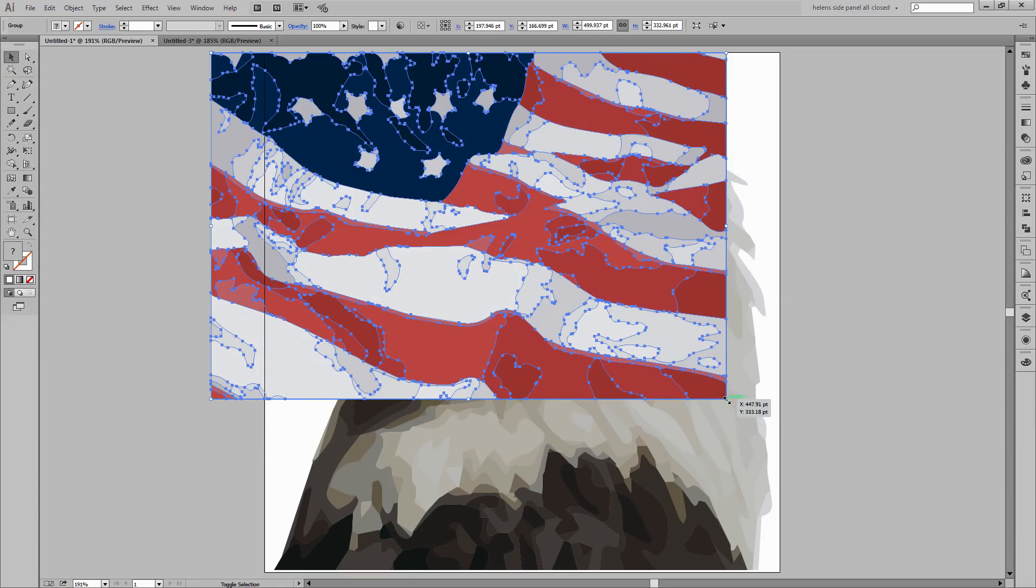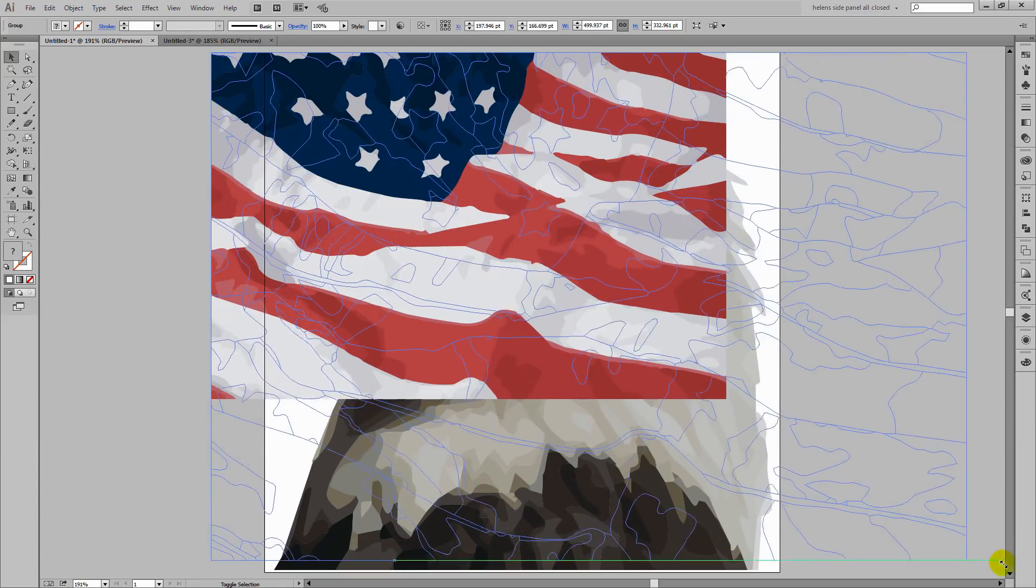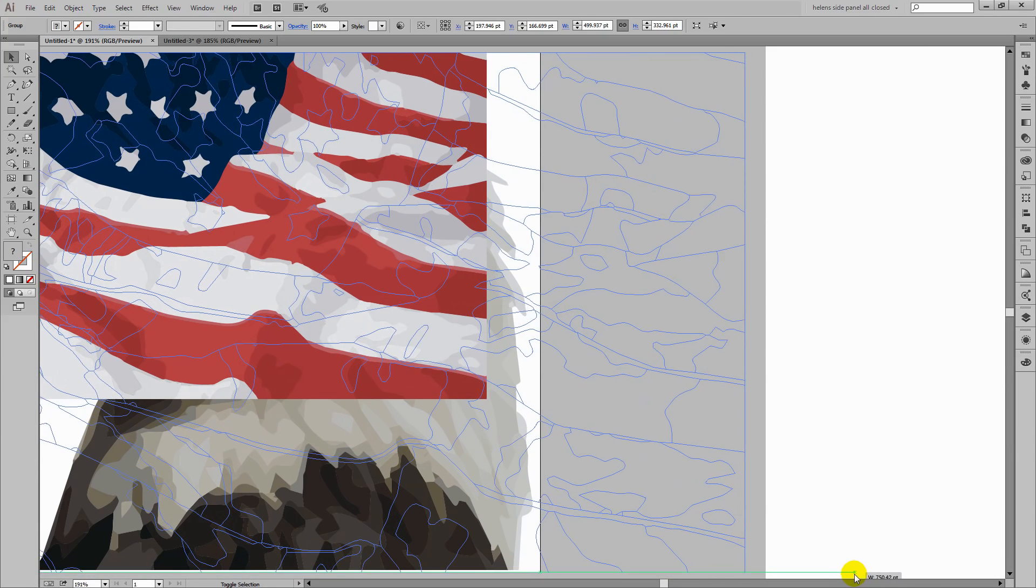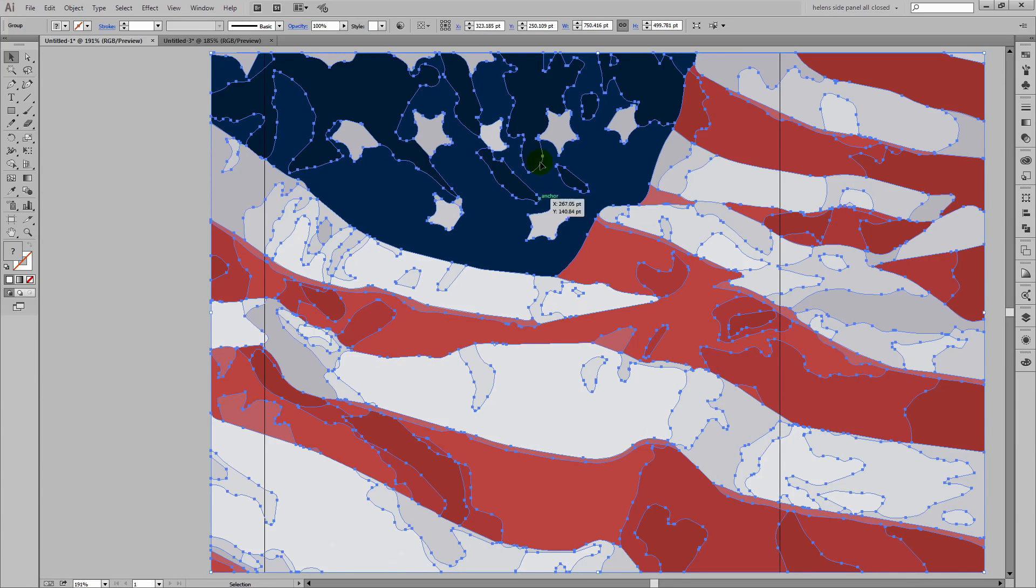I'm just going to drag it up here to position it roughly where I want it to be. And I'll hold Shift as I drag the bottom corner to make it as big as the eagle image because it needs to sit behind the eagle.